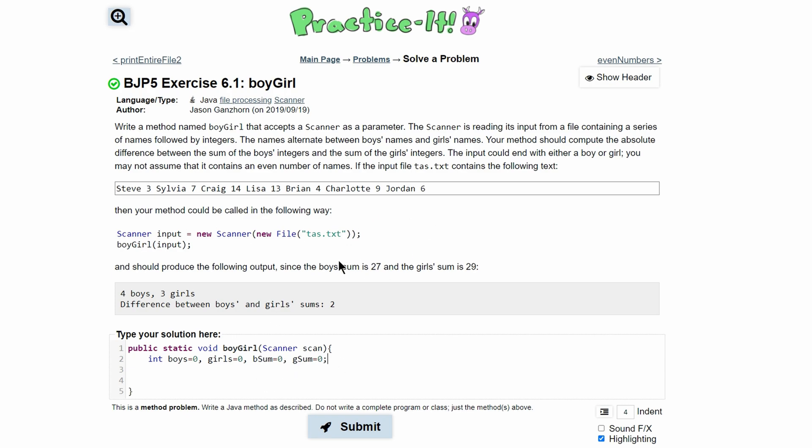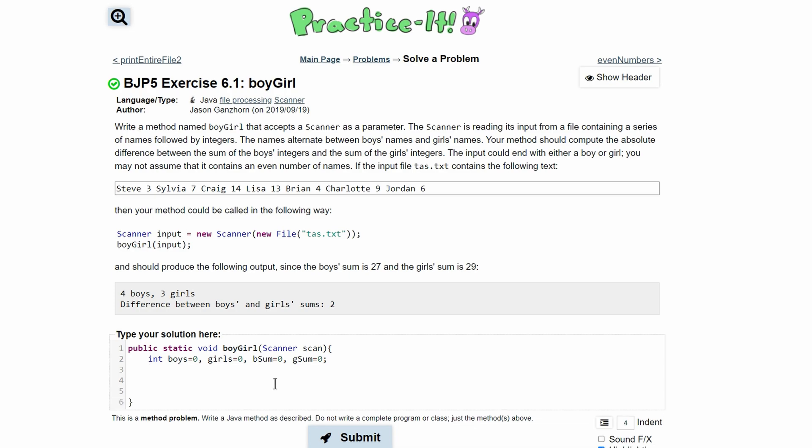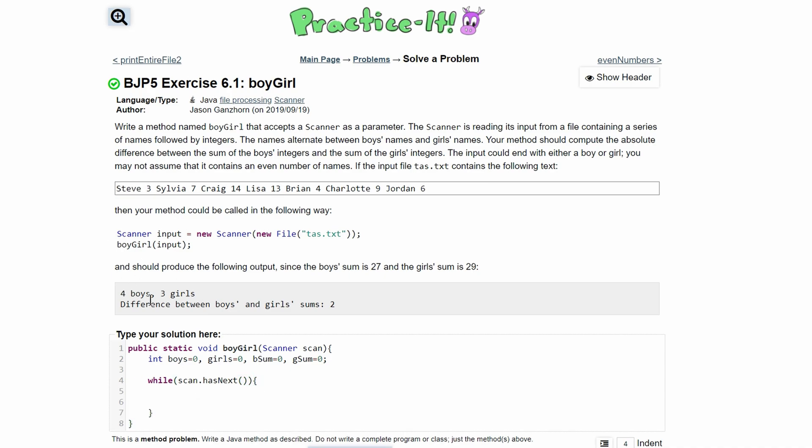The input could end with either boy or girl and we may not assume it contains an even number of names. The easiest way to do this would actually be to use a while loop. In our while loop we are going to run this while scan.hasNext, so we're going to run this while the scanner has a next token. The first thing that we need to analyze is this string, the name of the person, but we're not really analyzing it. We just need to know if it's a boy or a girl, and we know it starts with a boy then it alternates to girl, starts with a boy, alternates to a girl, and so on and so forth.